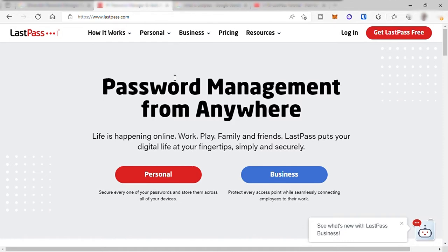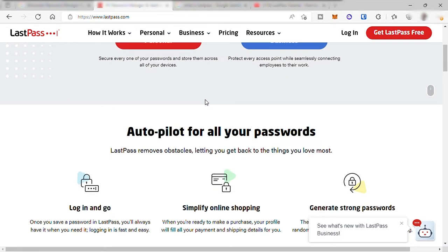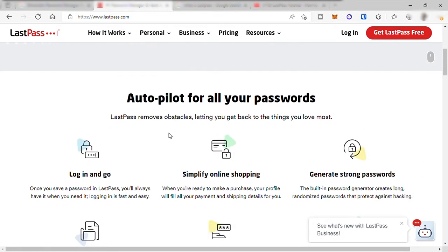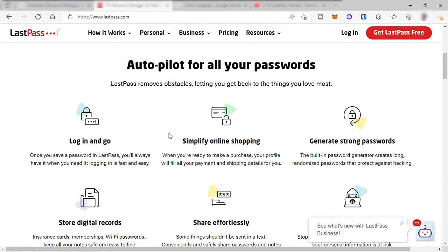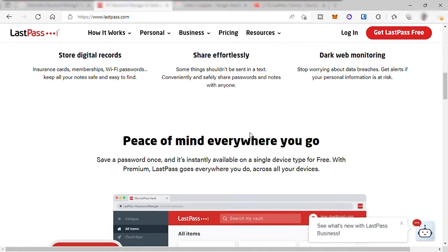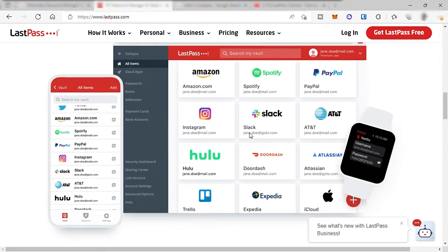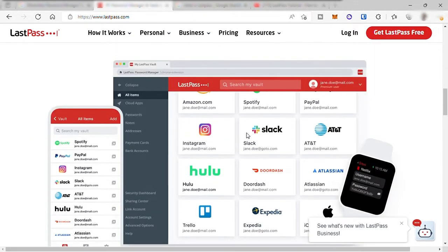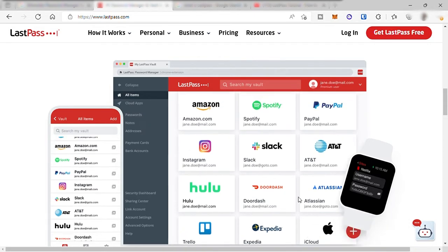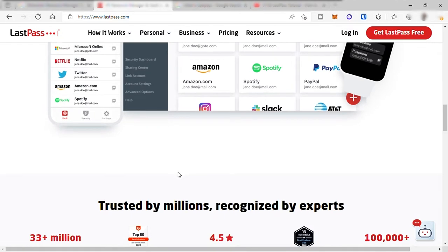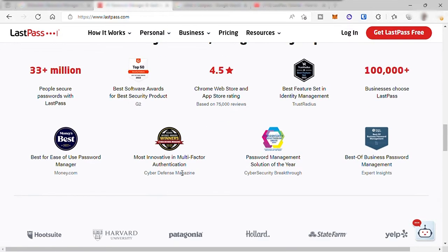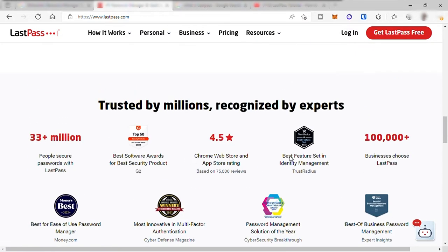LastPass is a secure password manager that stores all of your usernames and passwords in one safe place called a vault. Your vault is your central hub of all stored data. After you save a password to your vault, LastPass will always remember it for you. LastPass can be used on any device and it's super secure and perfect for everyone, for personal or business use.